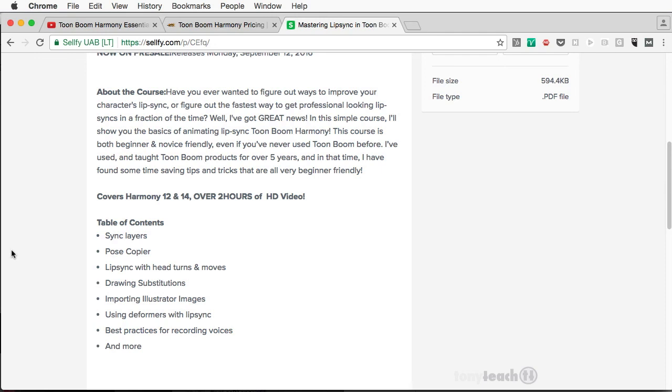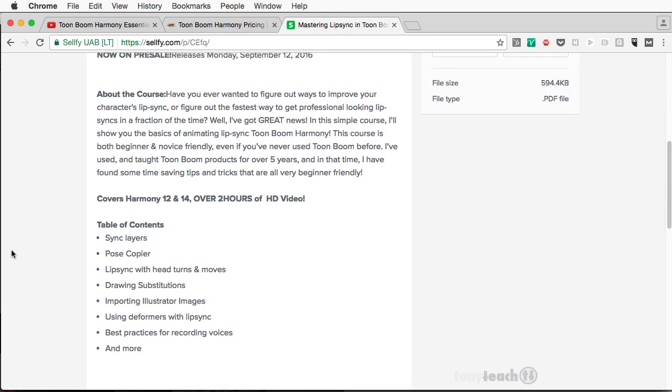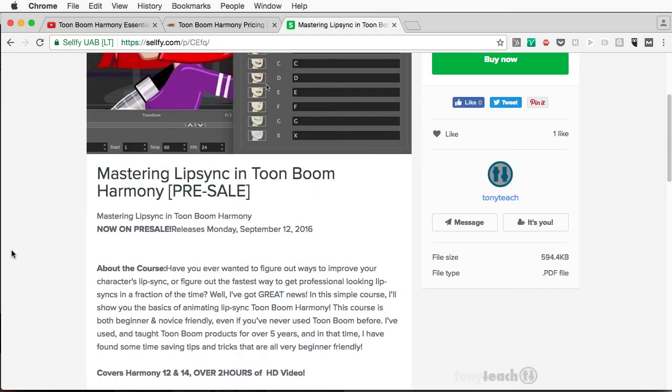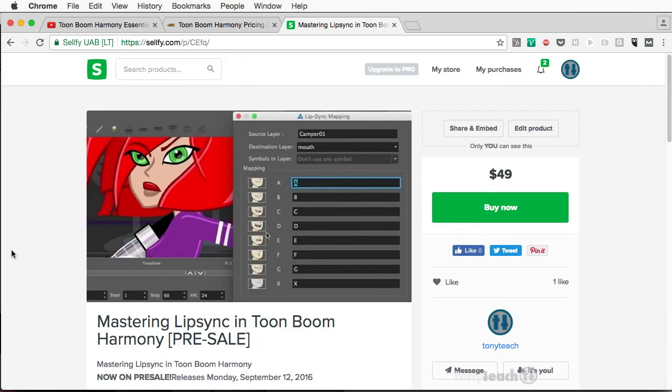Anyway, I'm rambling. I use that word a lot. This has been Tony Ross for TonyTeach.com. Remember, keep it simple. Make it perfect. If you don't have time to make it perfect, rethink the idea.